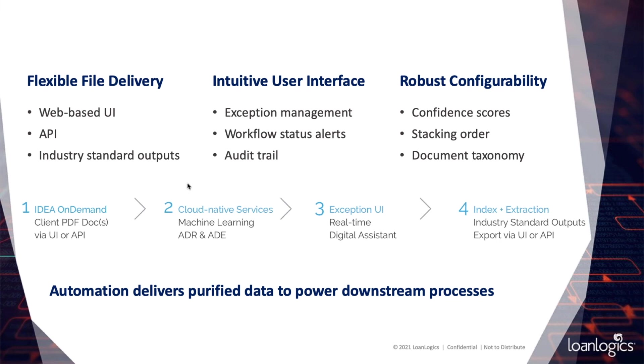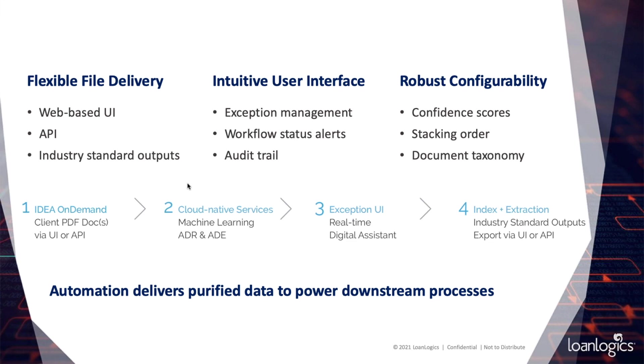We reviewed the user interface, the simple exception management process for low confidence scores, the audit trail for each individual file, and then also the configurability. Both stacking order and document taxonomy can be adjusted on the fly. And then you have the ability to drill down confidence scores, not only to the document level, but all the way down to the individual data field level as well.